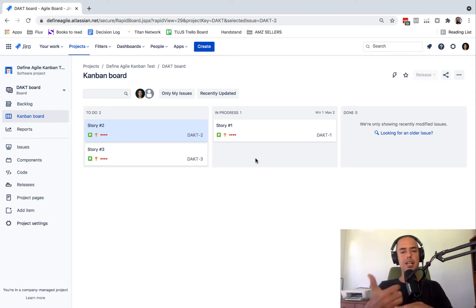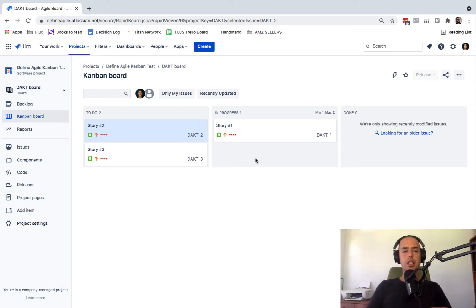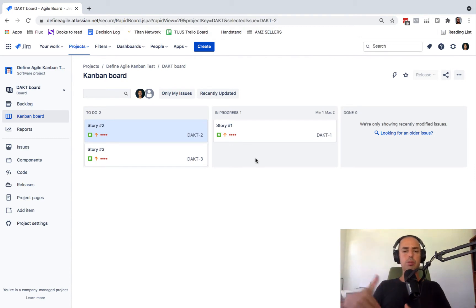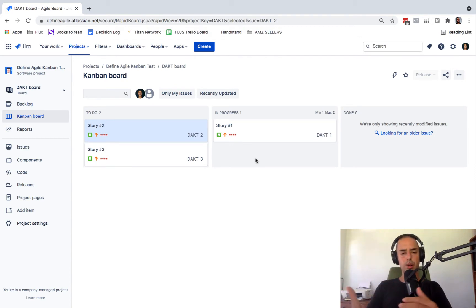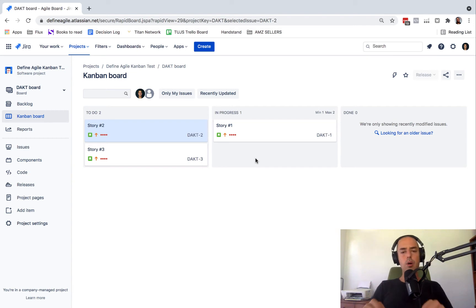Let's say you have a story and it depends on another story, or you have a bug and this bug was caused by some issue, or something is blocking — one story is blocking the other story. How would you show that in Jira?